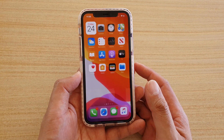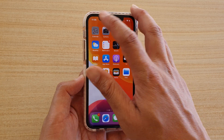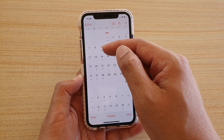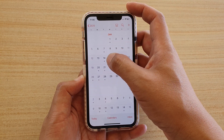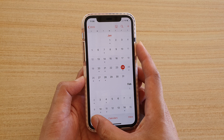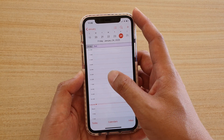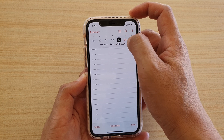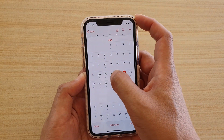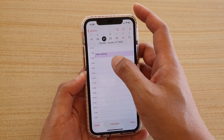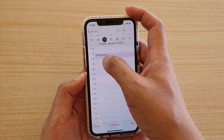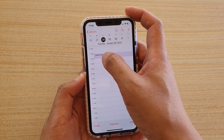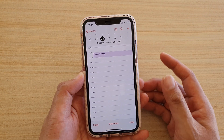First, let's go back to your home screen and launch the calendar app. In here you can see that I have a repeating calendar event on the 7th, 14th, 21st, and 28th. If you go into the 21st, you can see I have a calendar meeting event, and if I go into the 28th, I also have another calendar meeting event.